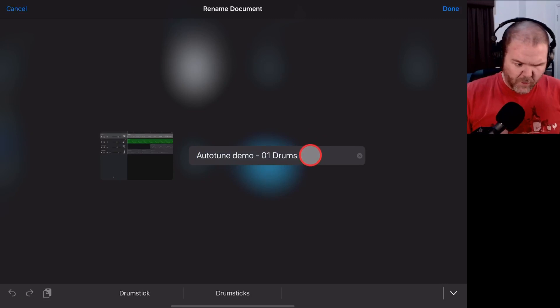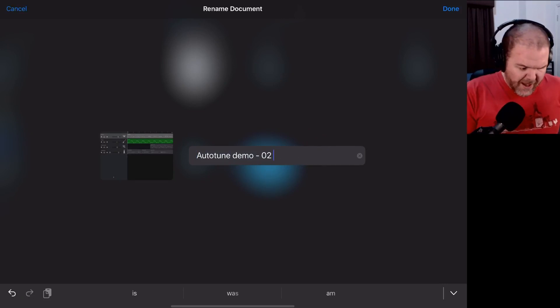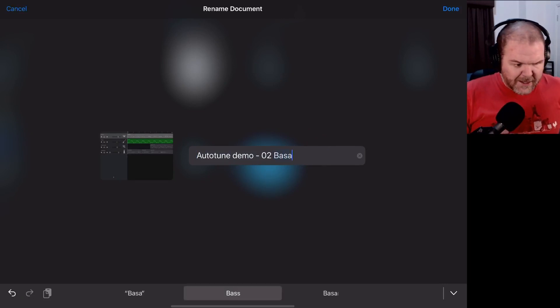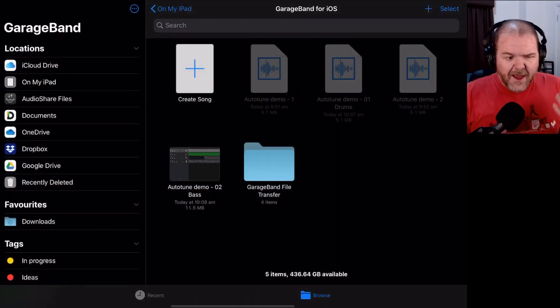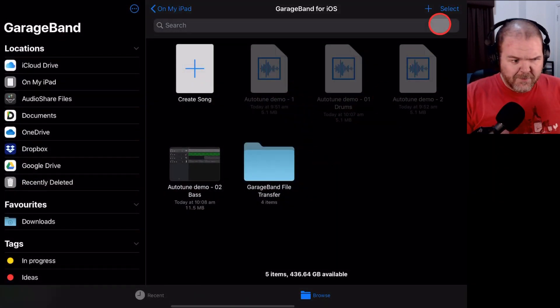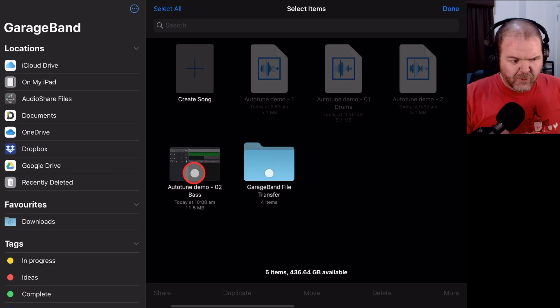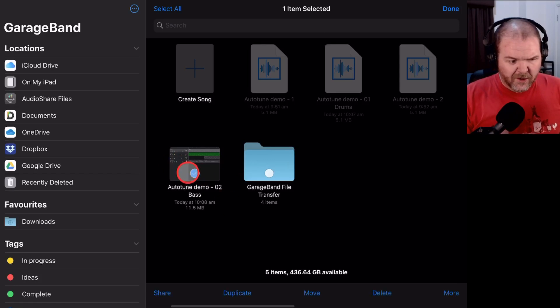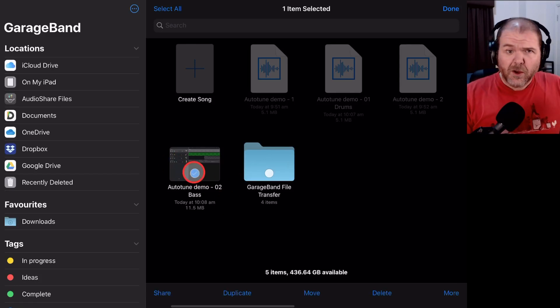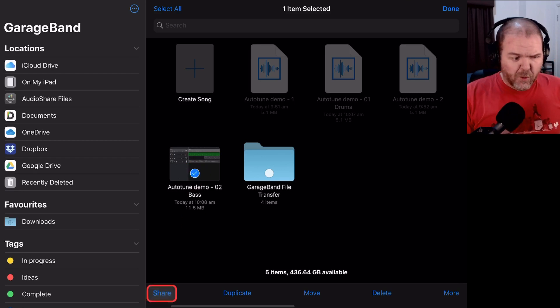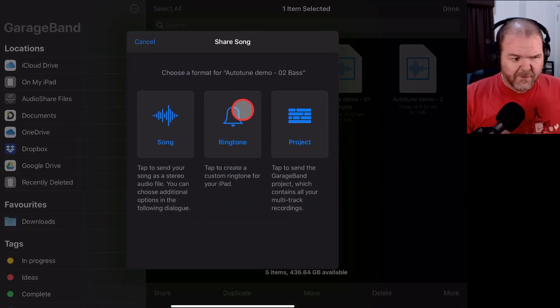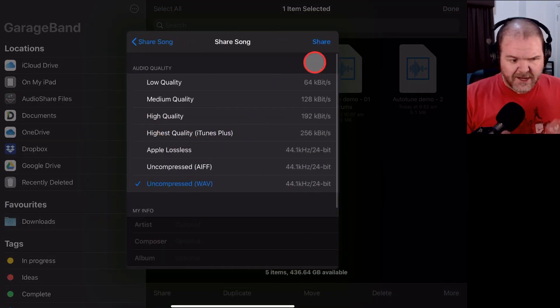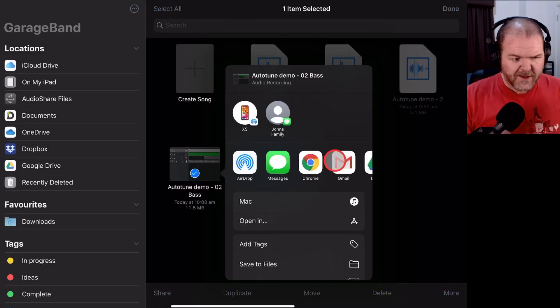We're going to tap there to change the name. Once again, we're going to change this one to 02 and Bass. And yes, you've guessed it. It's not a super glamorous and fun process, but it's pretty simple to do once you get into the swing. So the key is solo it, name it, then export it. If you keep to that, you're not going to get confused, and all your tracks are going to be nicely named.